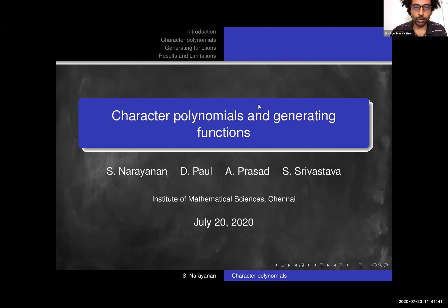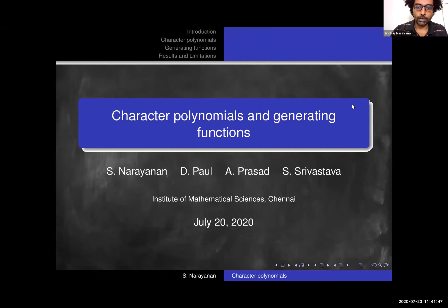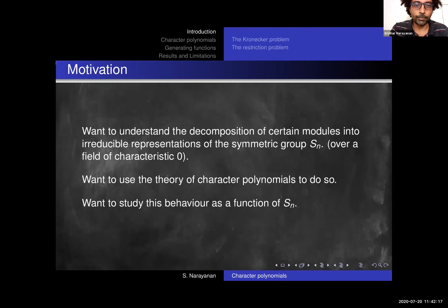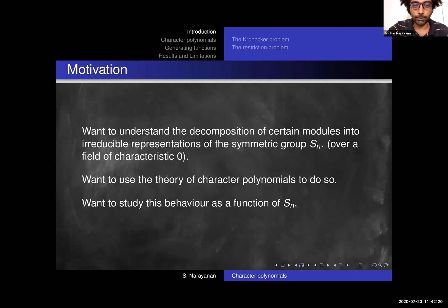This is Sridhar Narayanan from IMSC, and he will speak about character polynomials and generating functions. Thank you for this opportunity. Today I want to talk about certain generating functions associated to character polynomials.